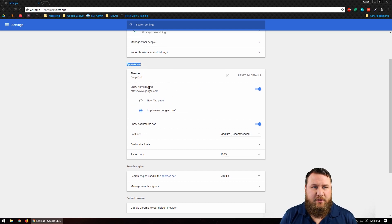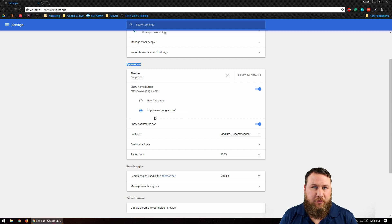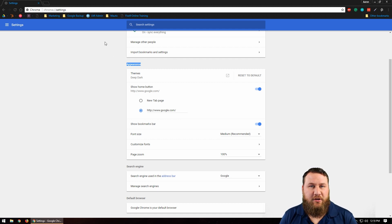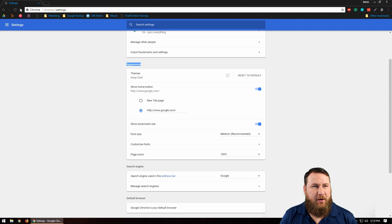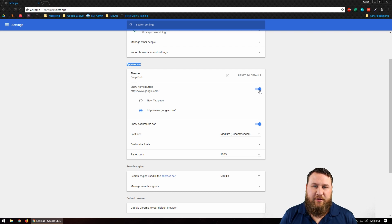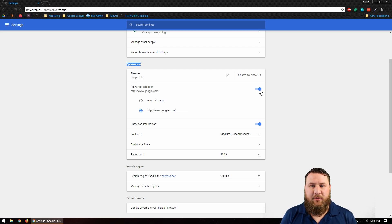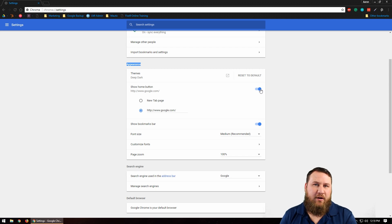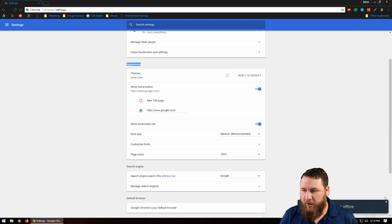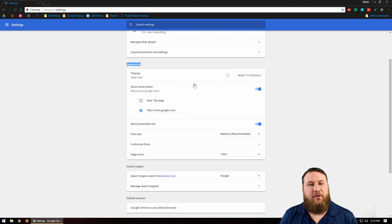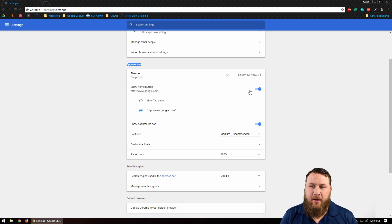Once you do that, scroll about halfway down to the section called Appearance. Under here you have a few different options. What you're going to want to do first—I like to have my home button visible, which is up here in the top left hand corner. You can see the little house icon. If you want that, make sure this slider is to the right and is highlighted blue. If you do not want it, make sure it is slid to the left and that will turn it gray or white, indicating it has been disabled.